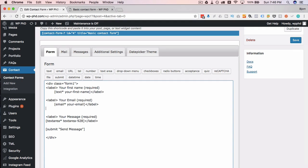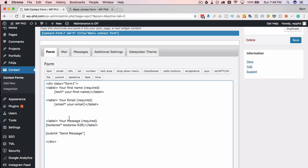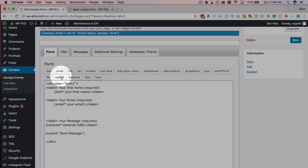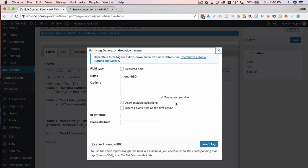So if I just click into here, click Enter twice, then click on the drop-down menu button right here. And now we have our drop-down menu dialog box.